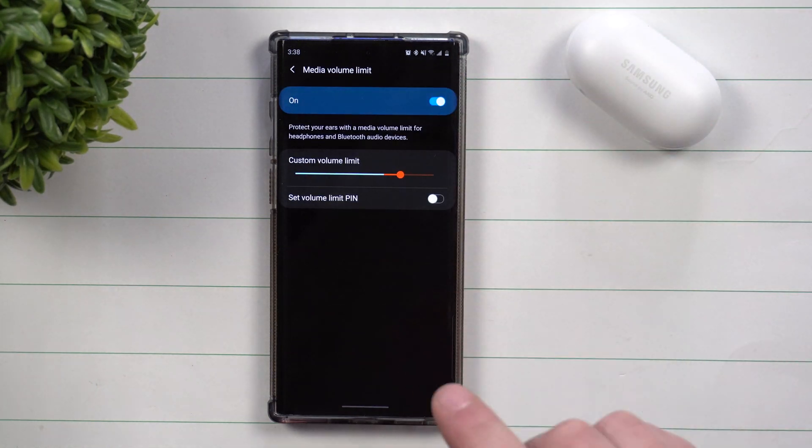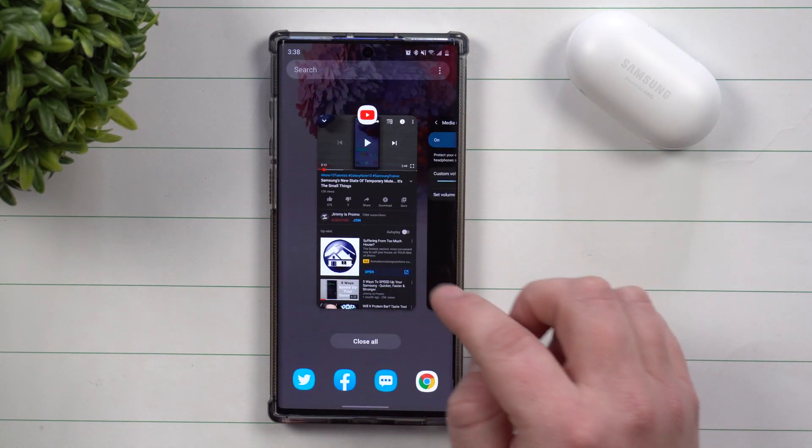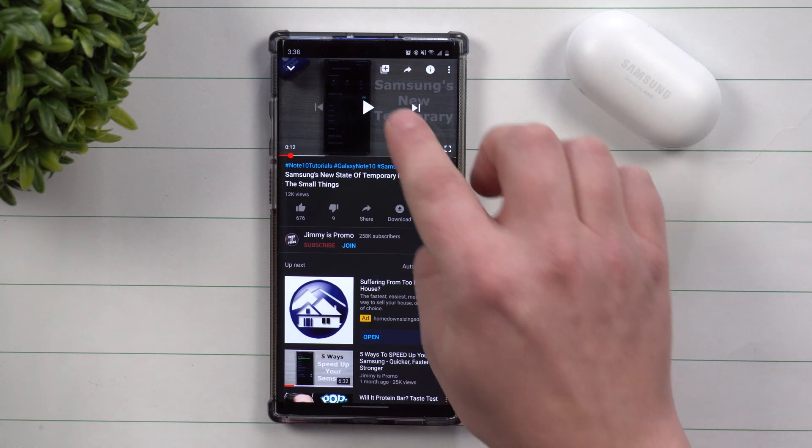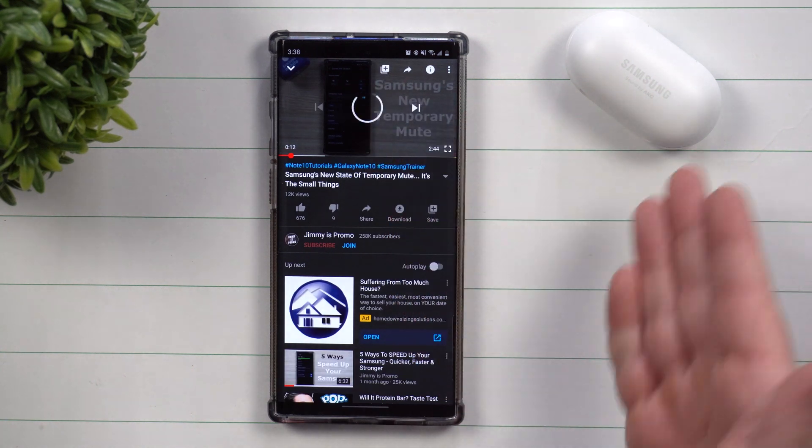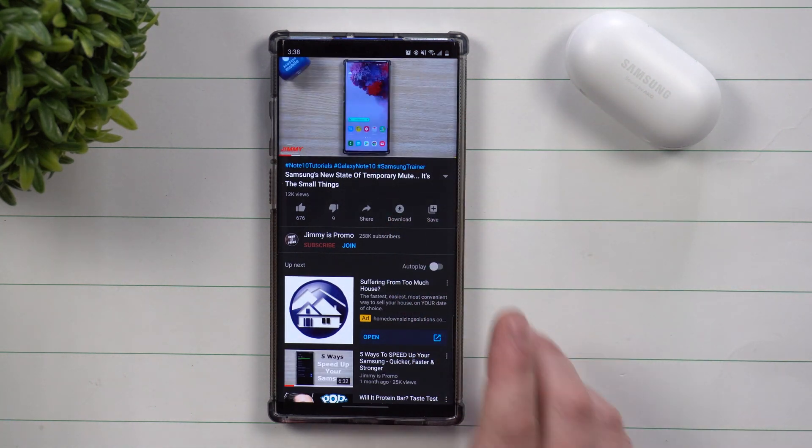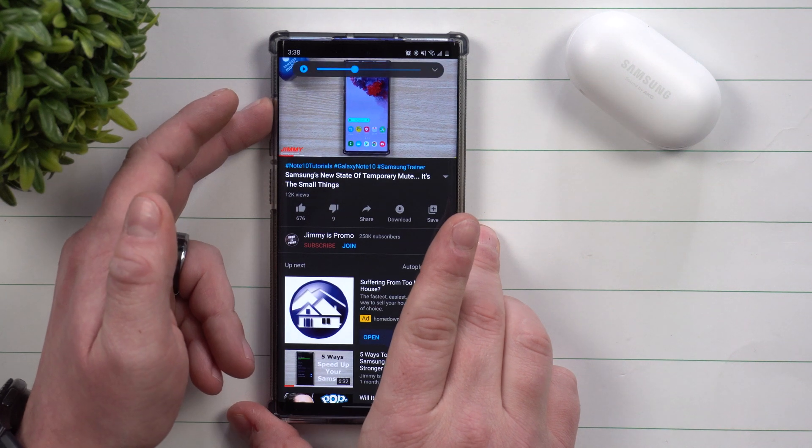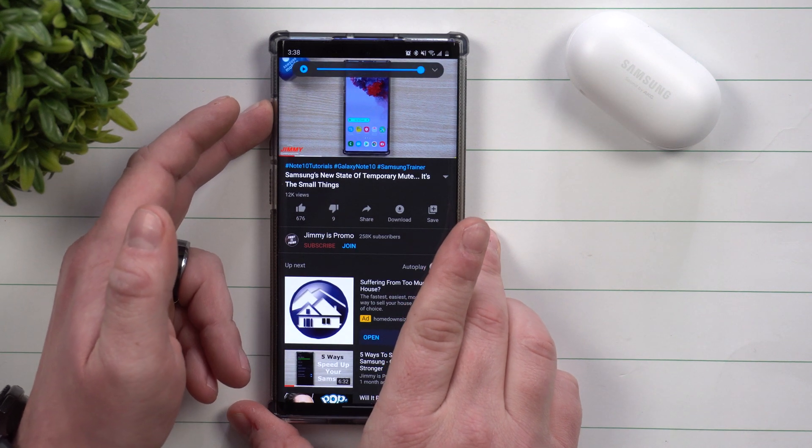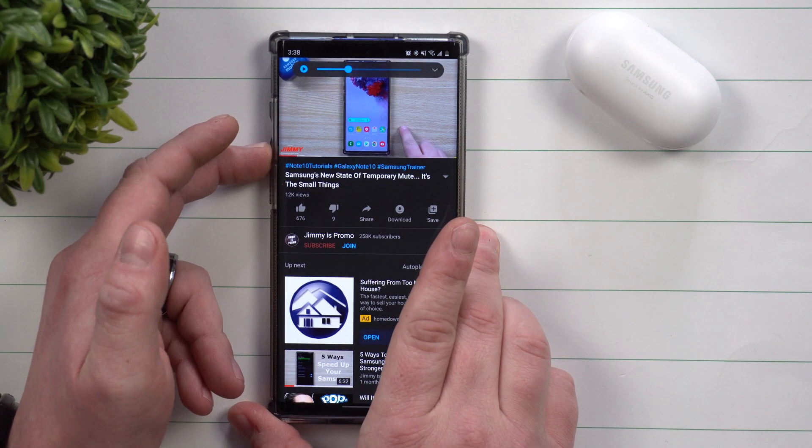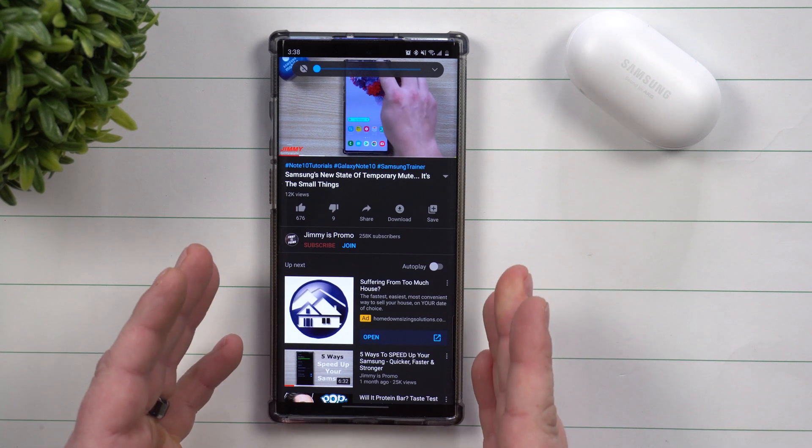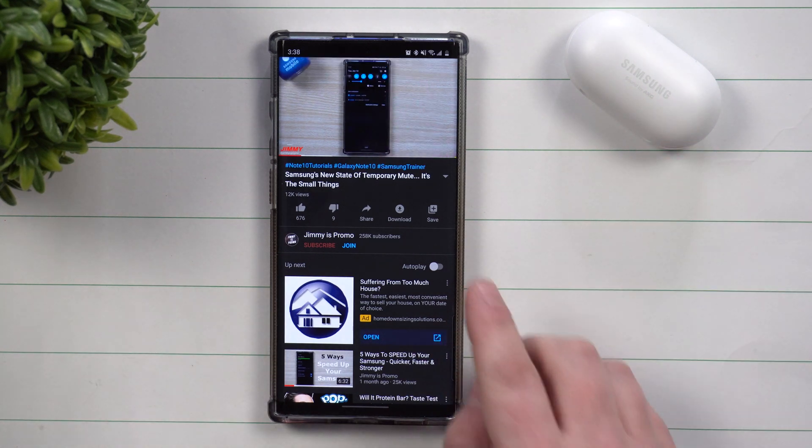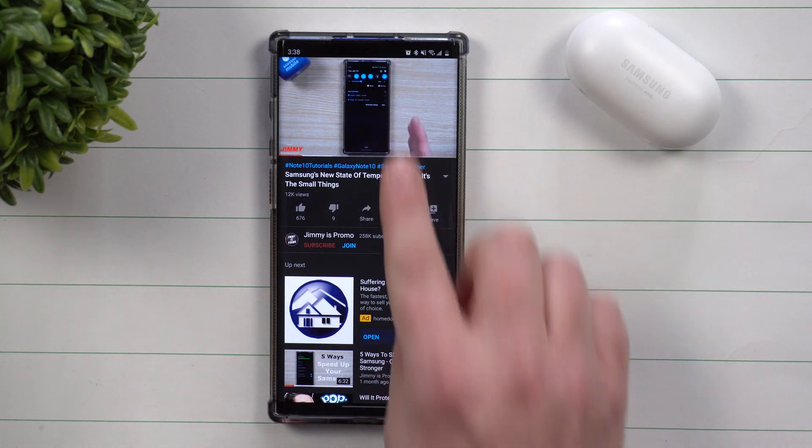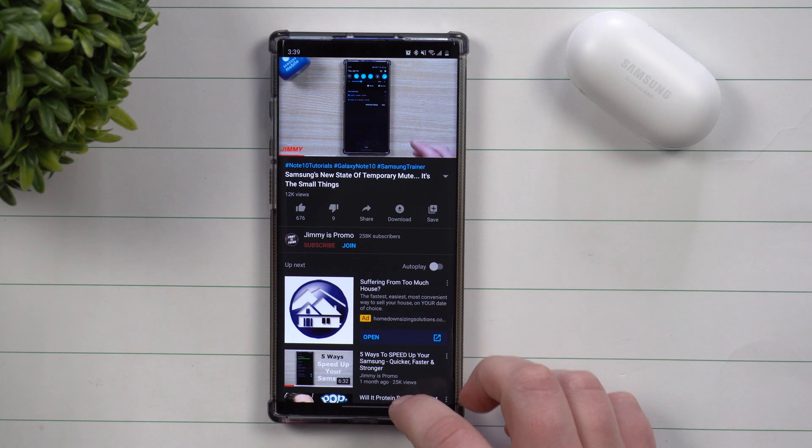So again, this is only when you're connected to Bluetooth. So let's say we go over inside of YouTube. We're not connected to my Bluetooth headset over here, and so when I watch a video I can bring this all the way up. But when I had the media volume limit turned on and if I was listening to it through a Bluetooth headset, it would have stopped just a little bit lower.